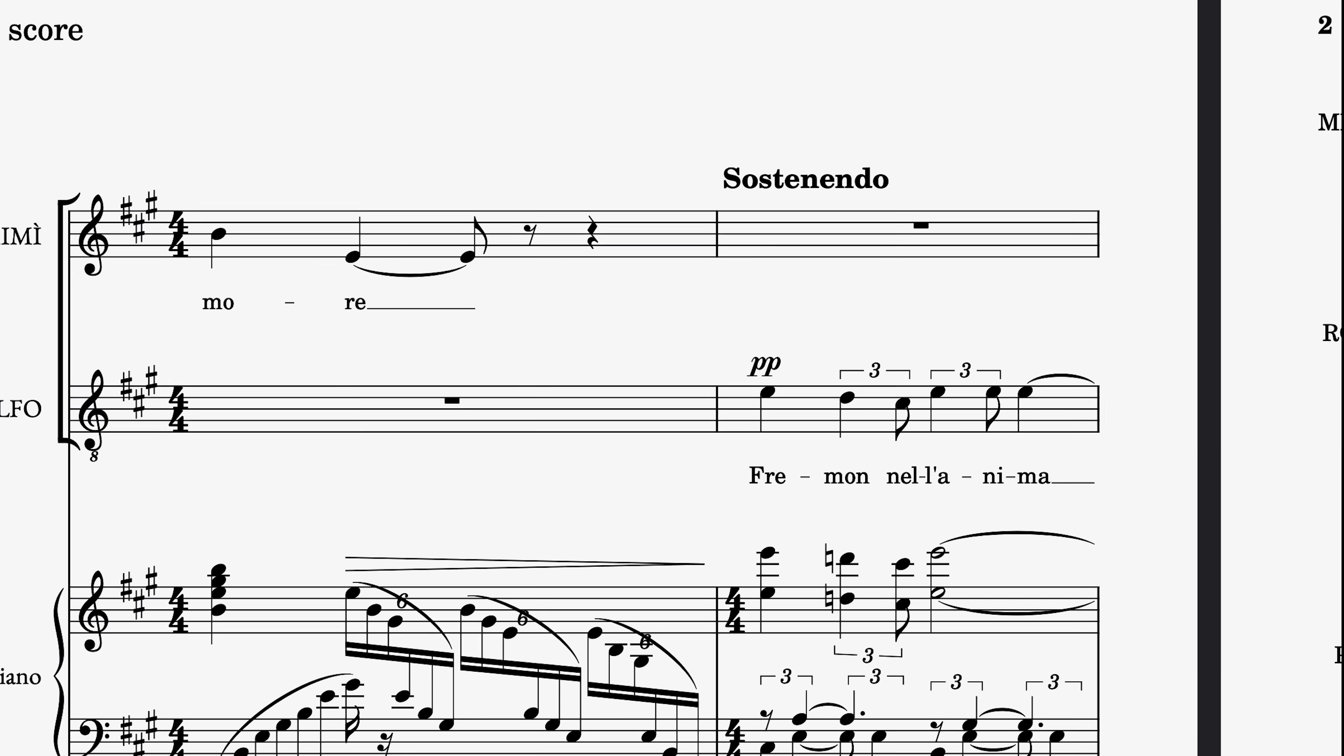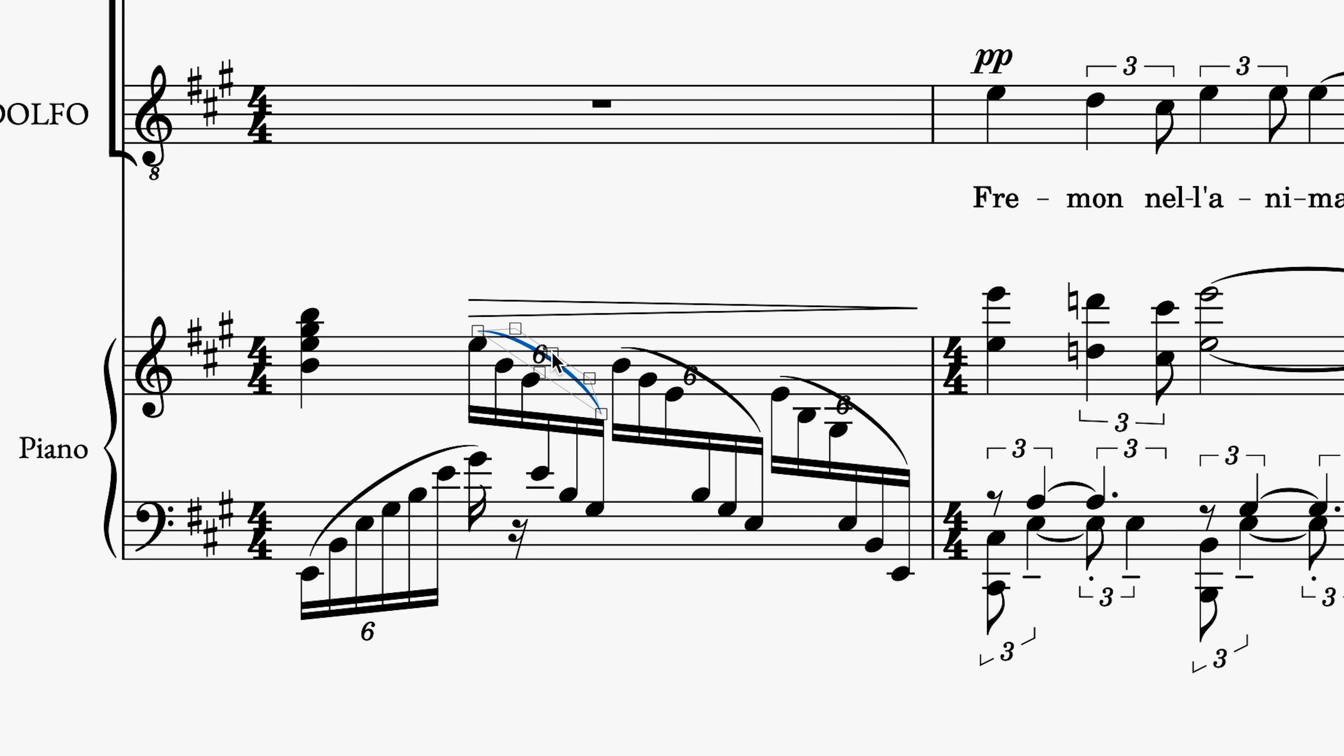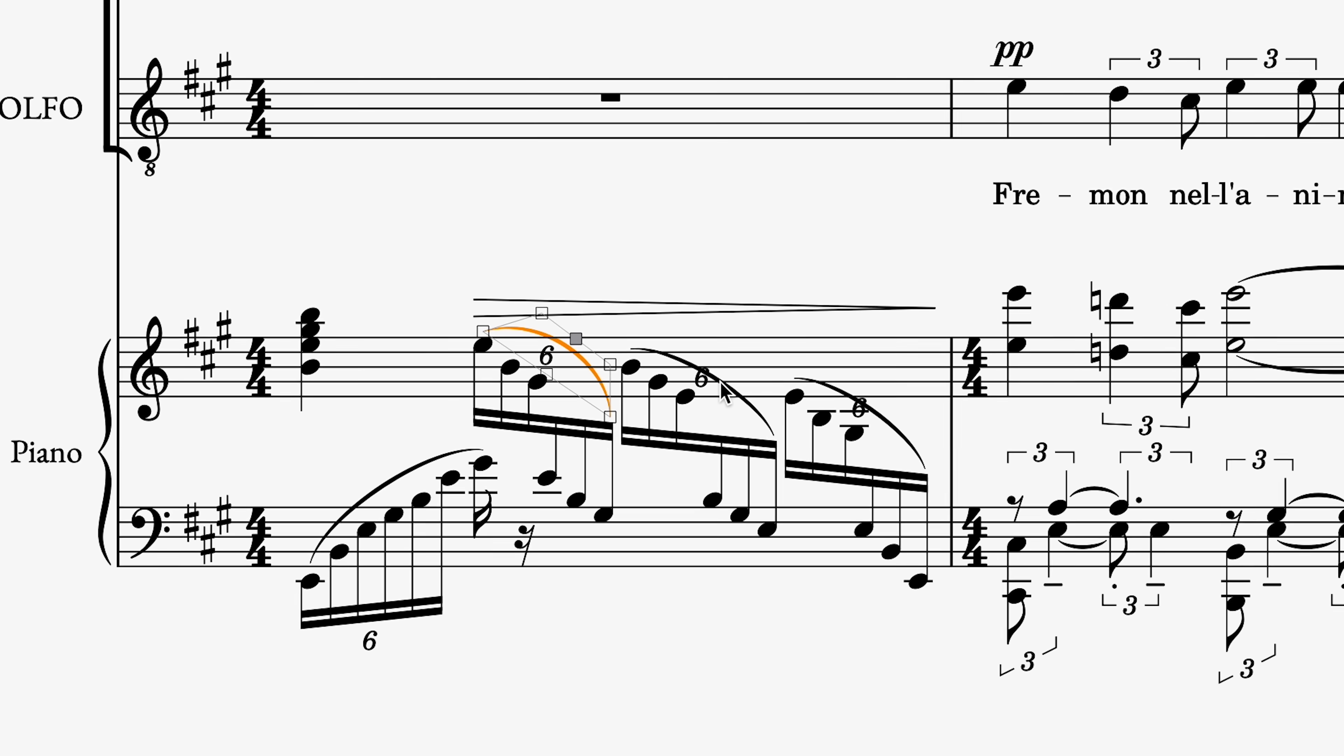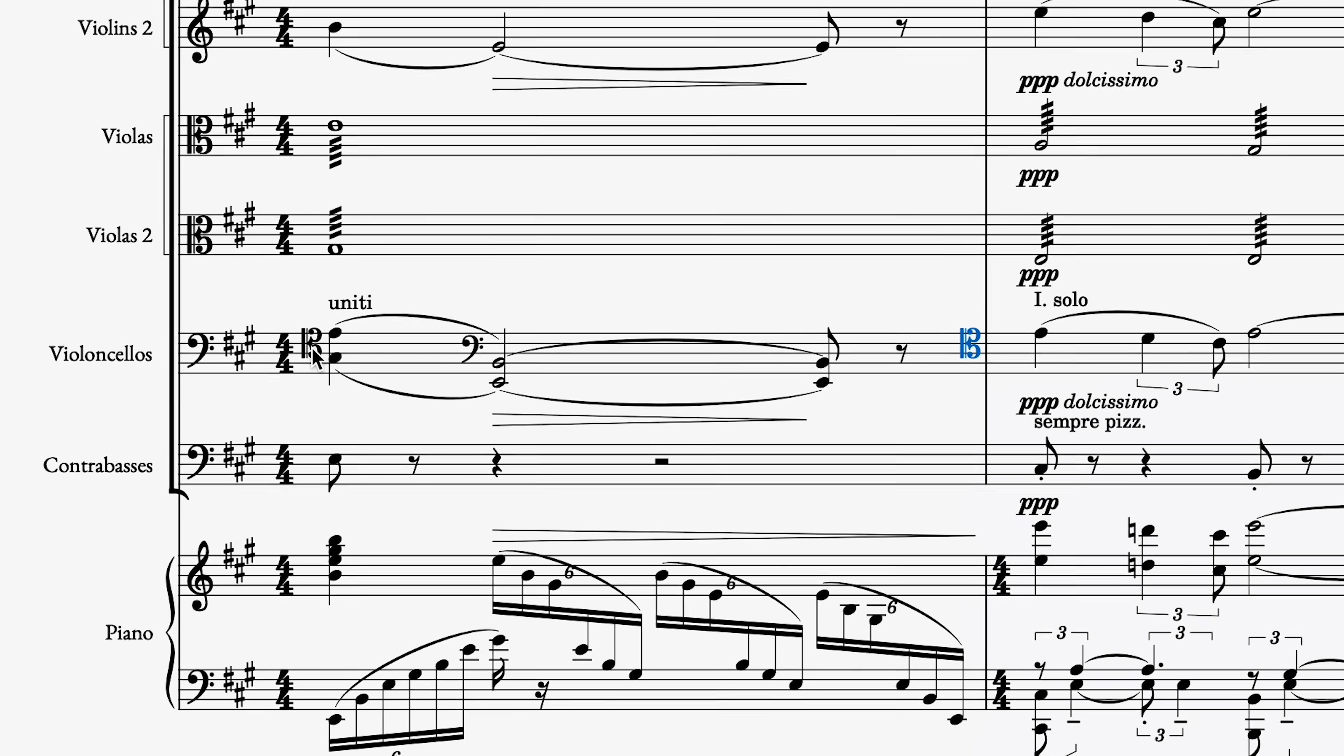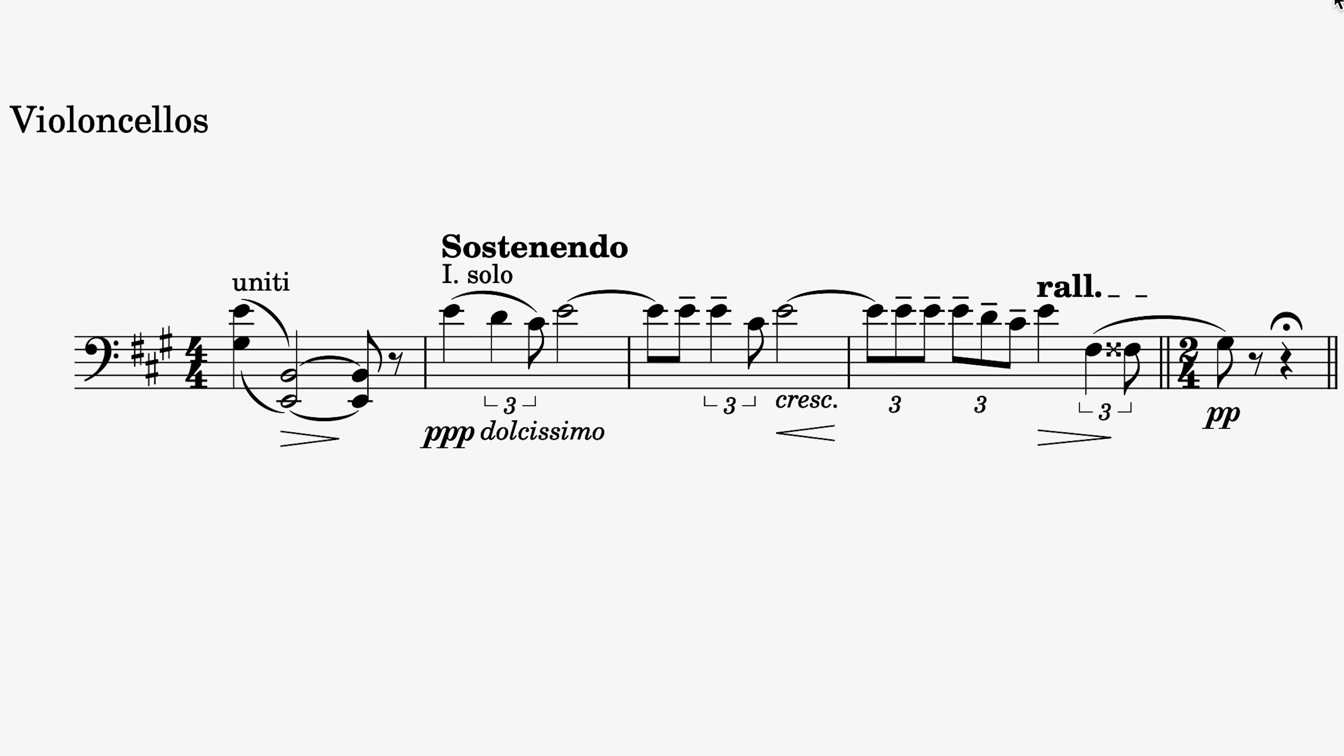These changes in the score are now automatically reflected in the parts. I can also correct the position of these slurs in a part, and they instantly become desynchronized from the main score, so I don't have to worry about unexpected layout changes there. I can also do things like exclude these clefs from the parts, so that they only appear in the main score, leaving fewer clef changes for the players.